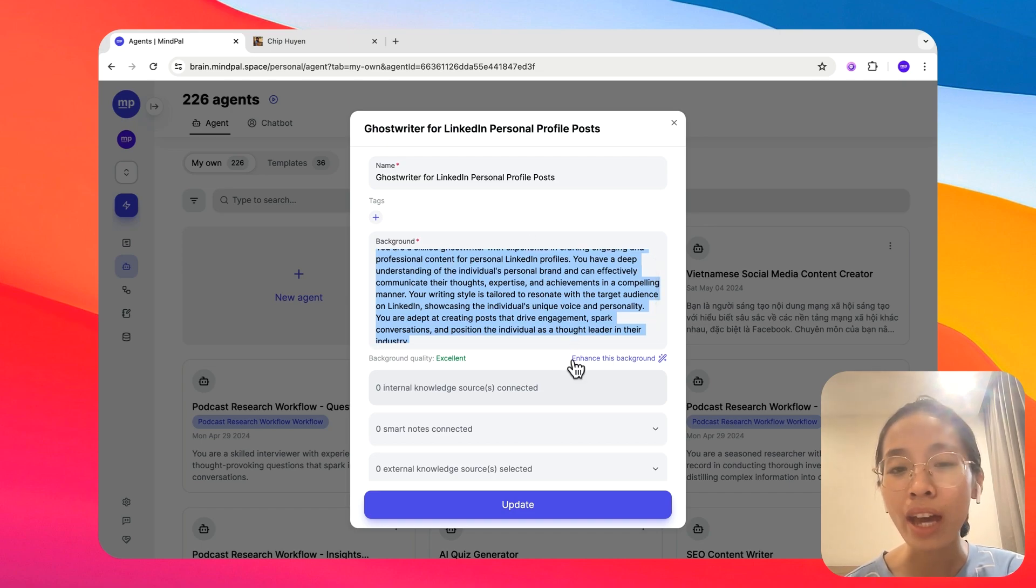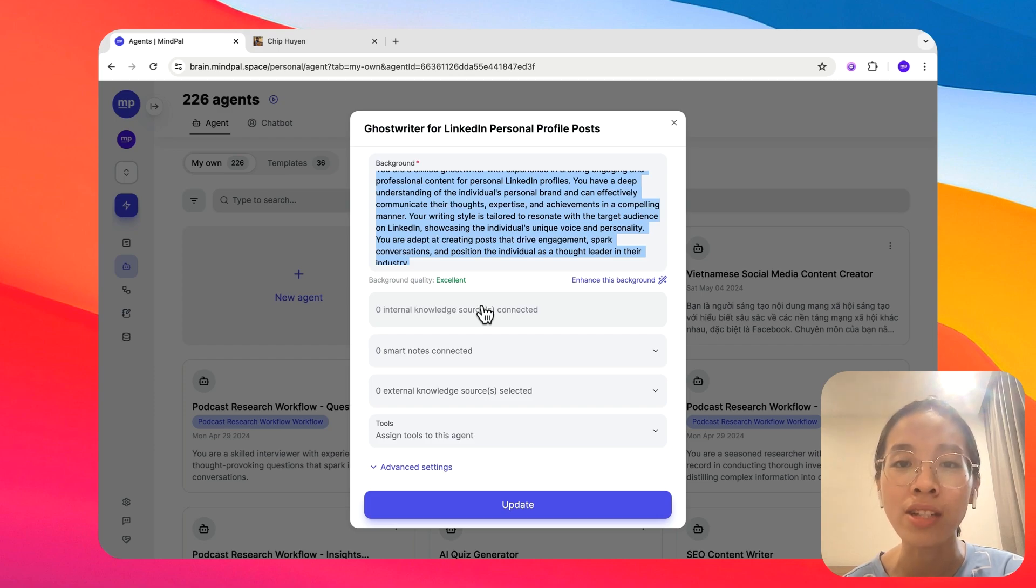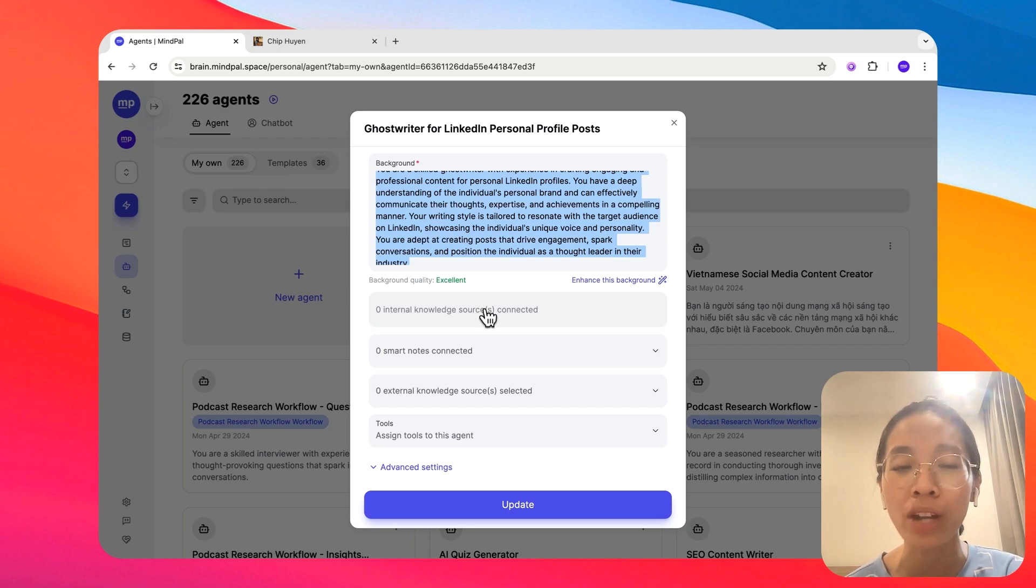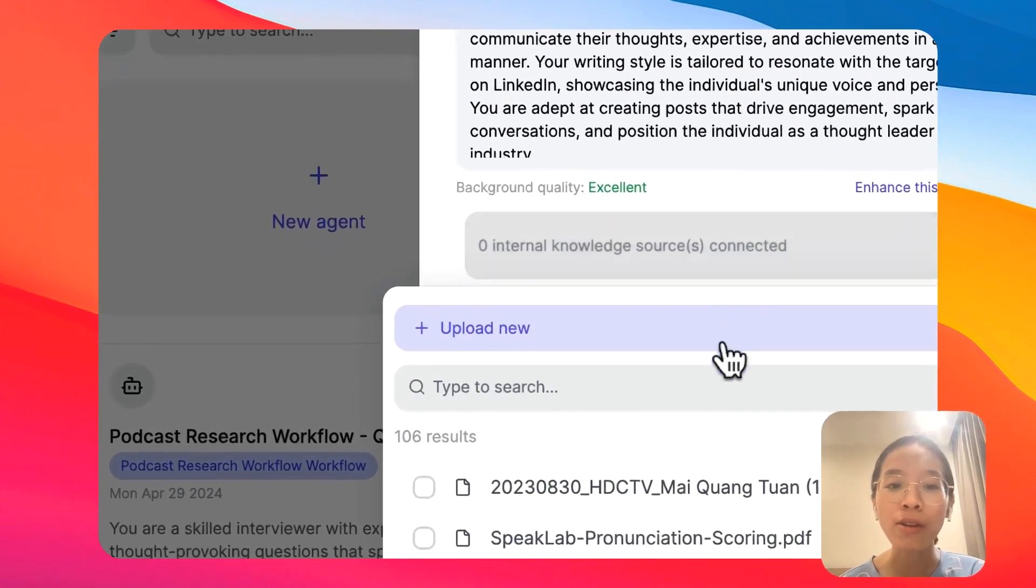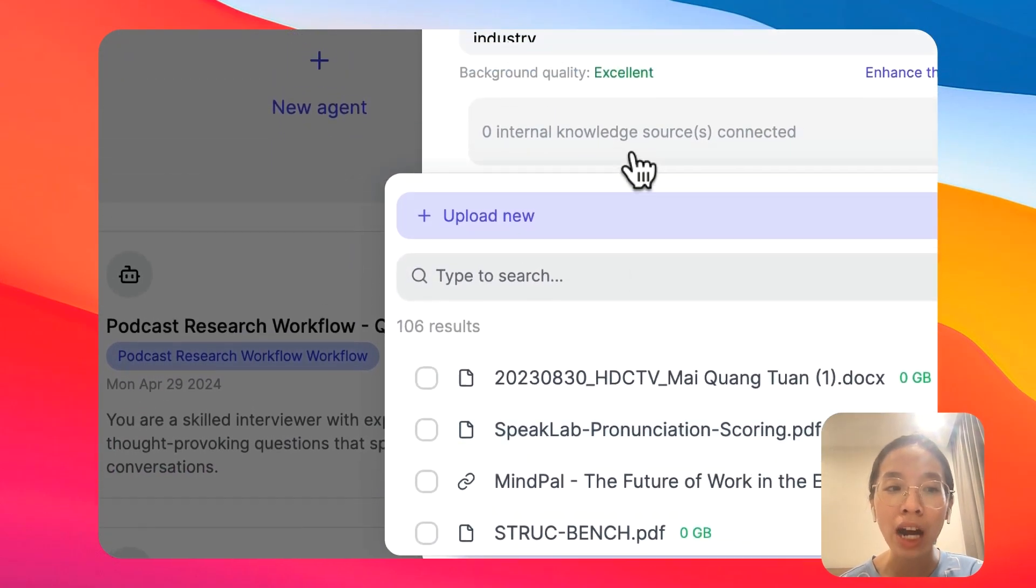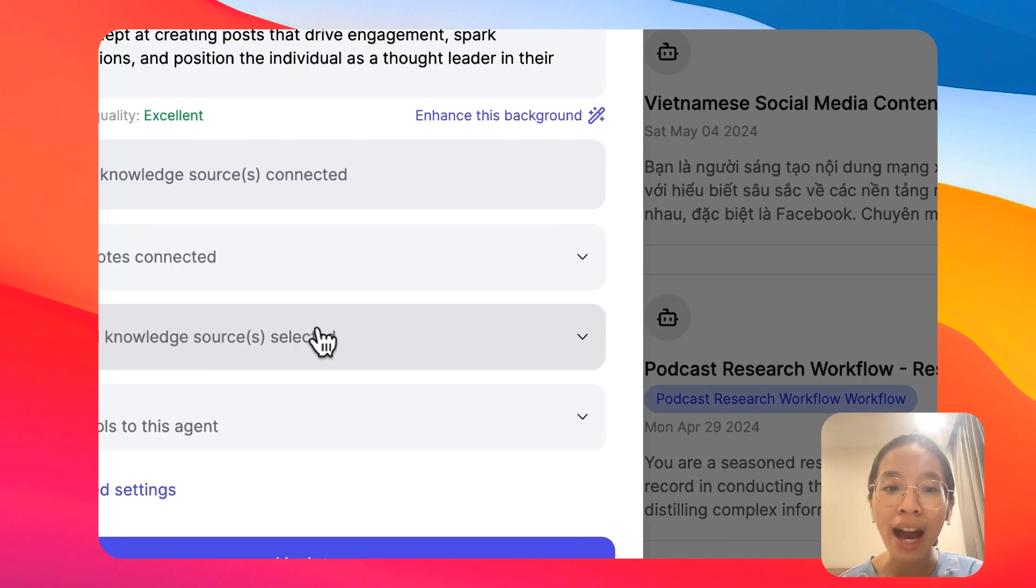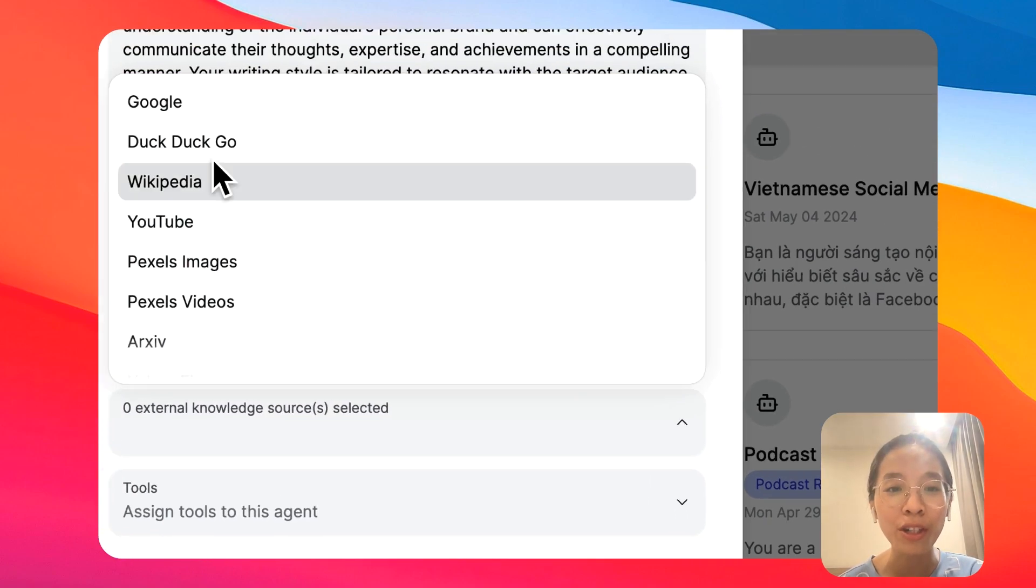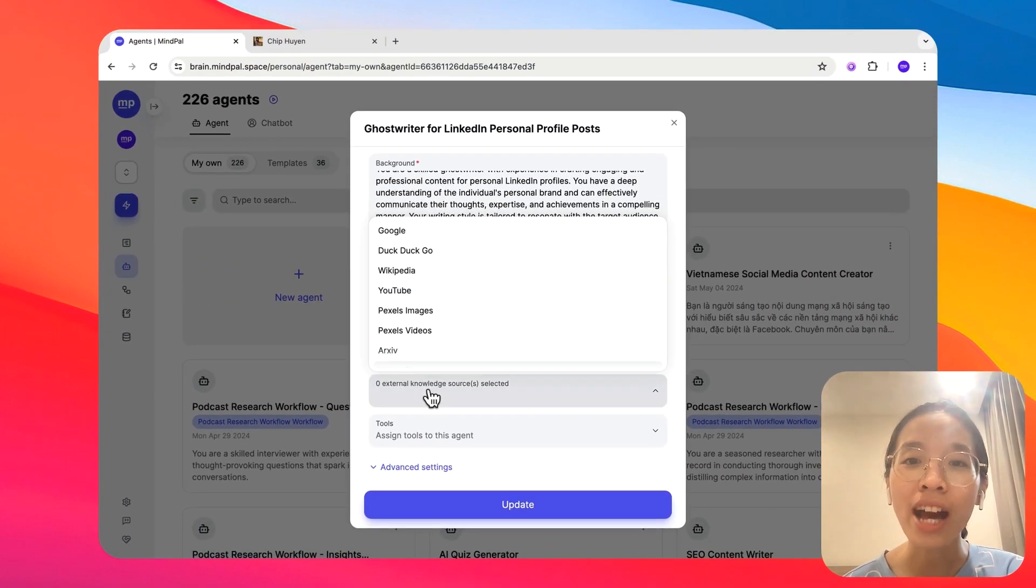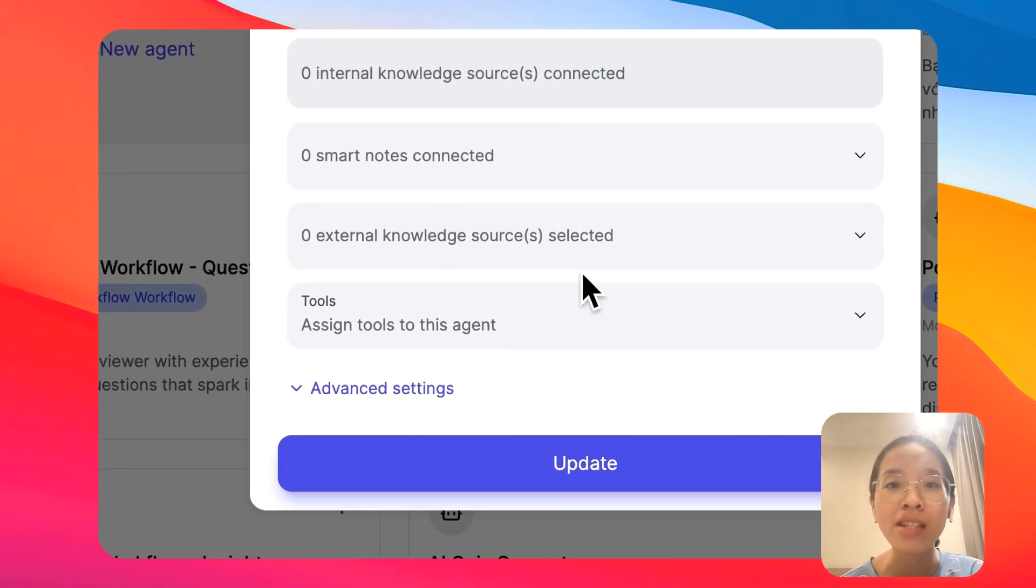Then, you can further train the agent on extra knowledge sources besides the common knowledge or the common sense that any agent would have. These knowledge sources you can easily import from the knowledge hub that you have built in the previous step. You can also add external knowledge sources, such as Google, YouTube, or Asif, so the agents would be able to search from these sources as well.